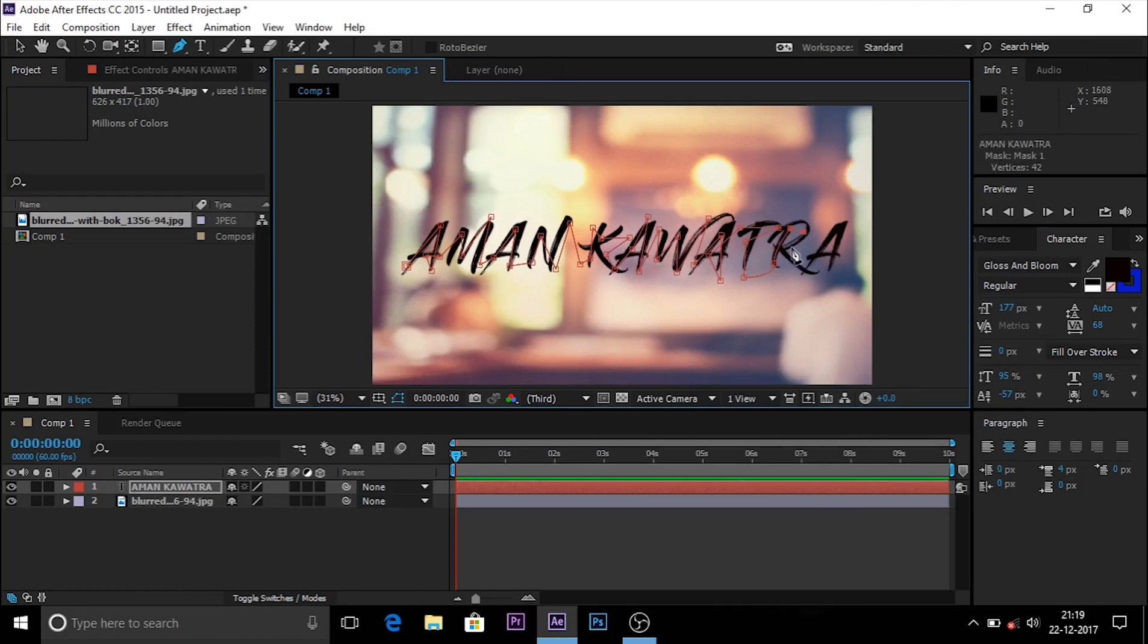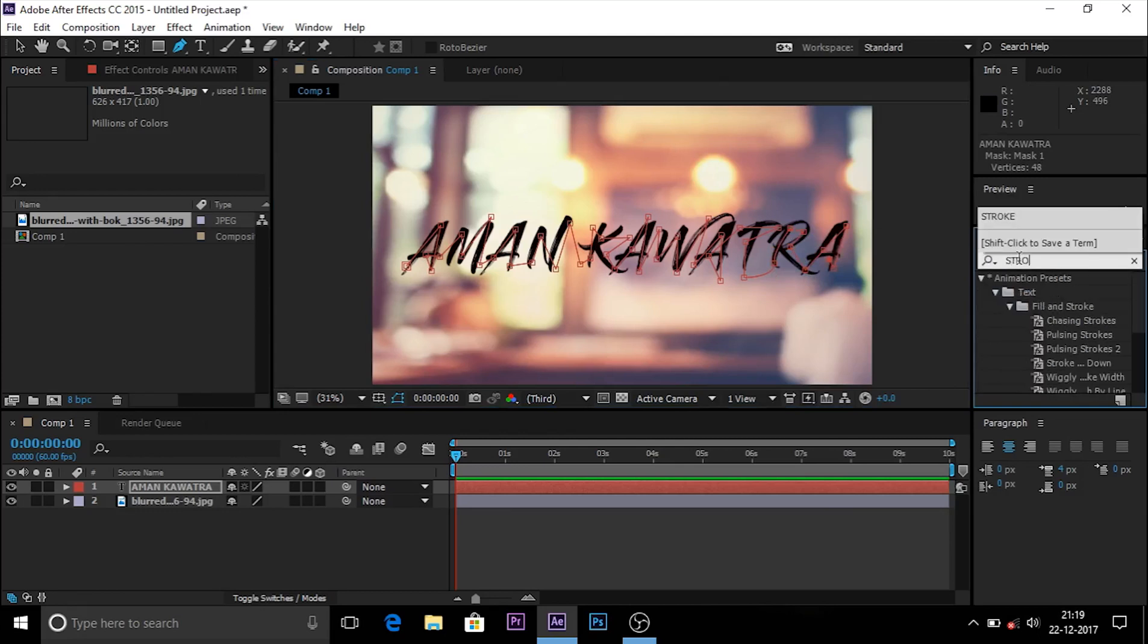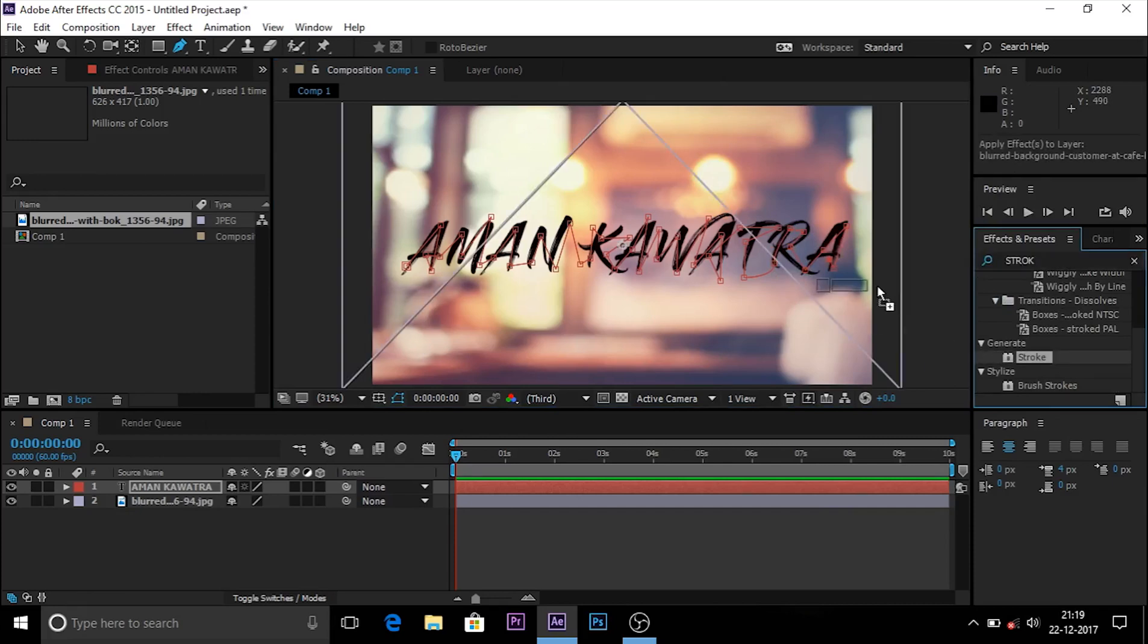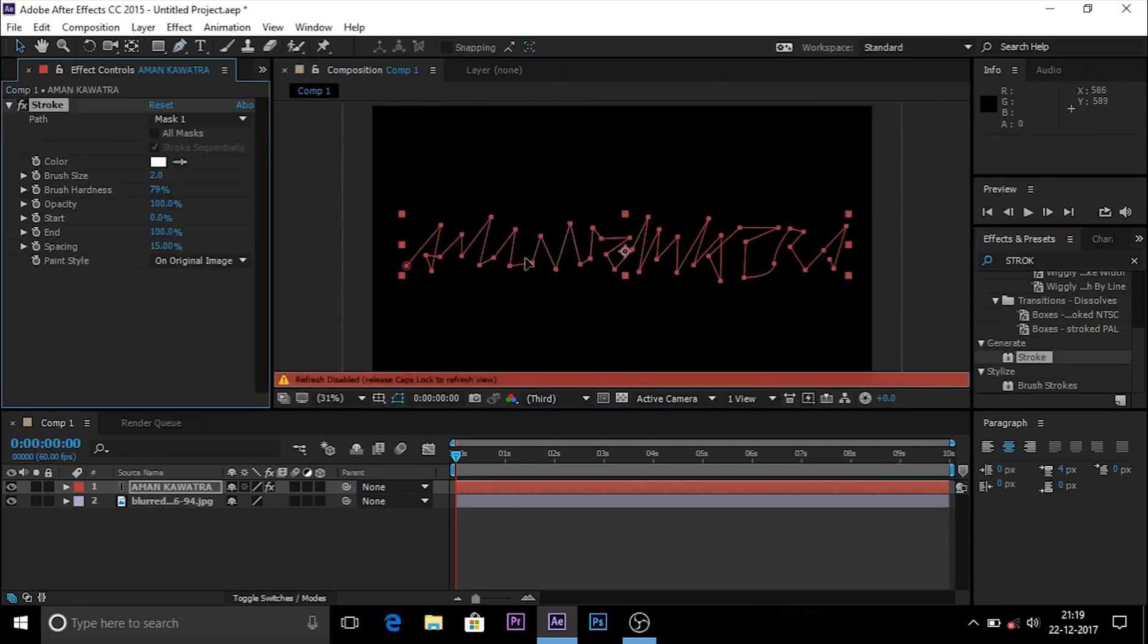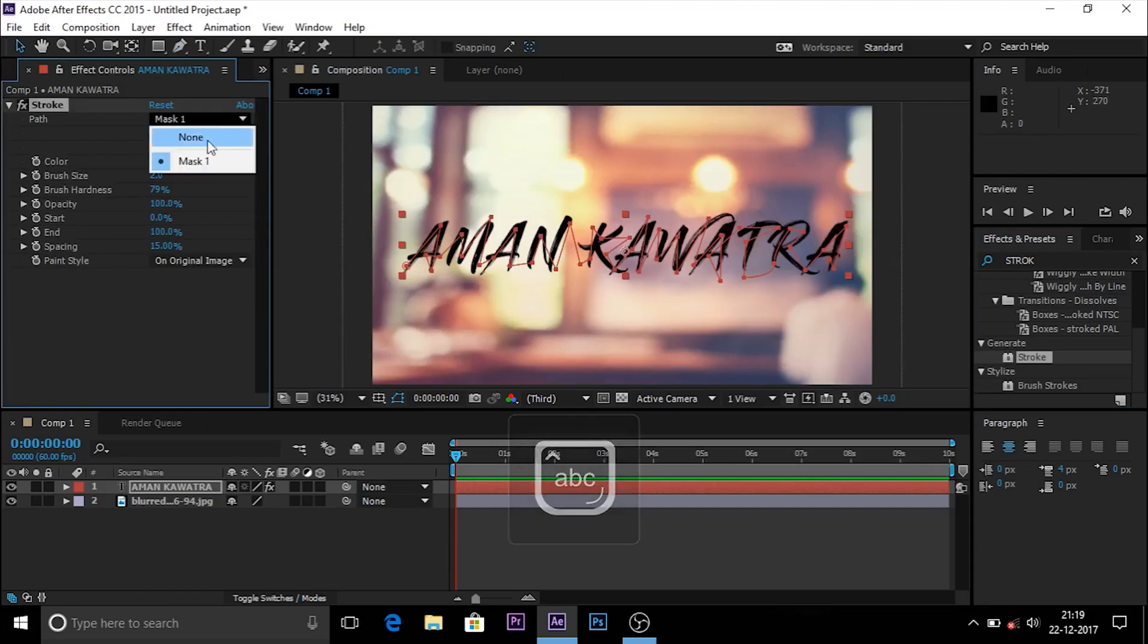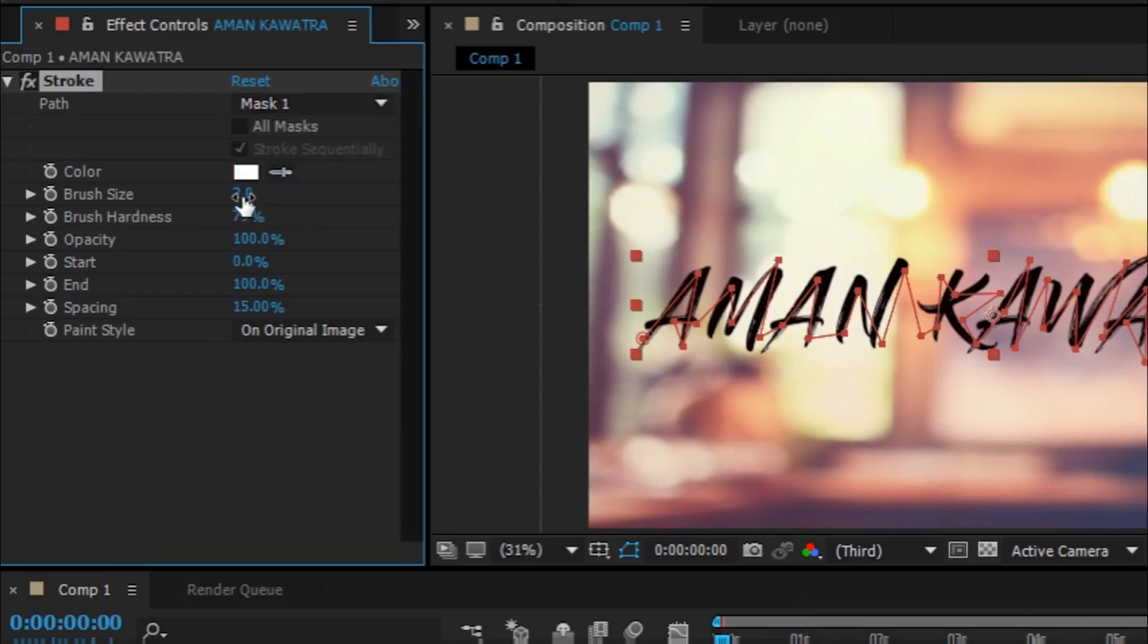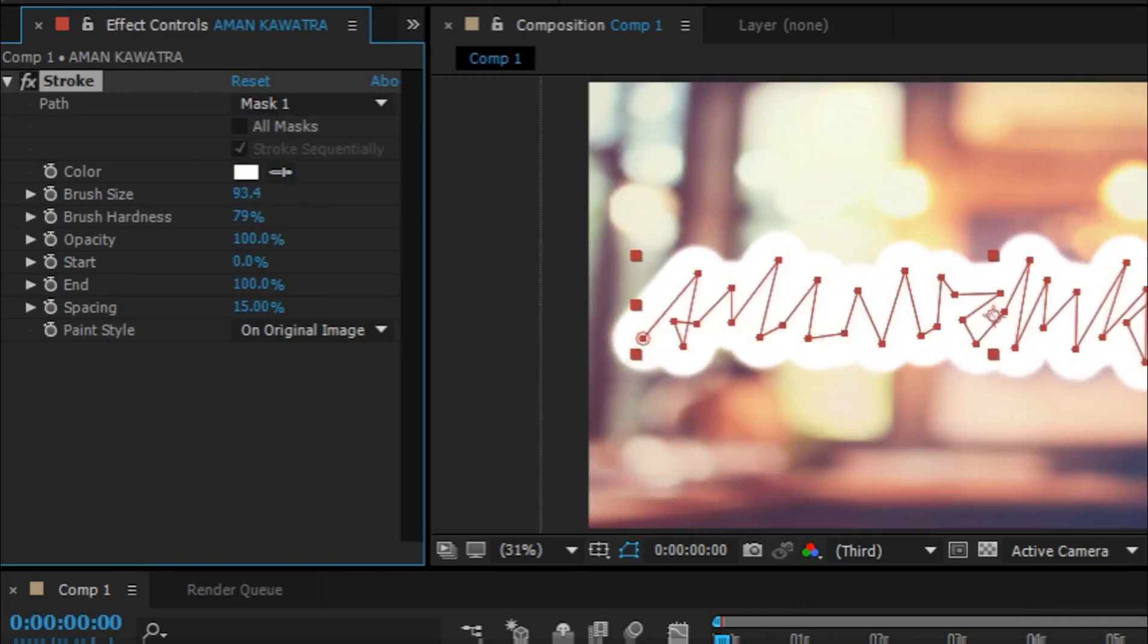After making this mask, you have to go to Effects and Presets and search for Stroke. You have to double-click on it and drag it on the text. After you've done that, go to Path and select Mask 1. In the brush size, you have to make it as big so our font hides completely.